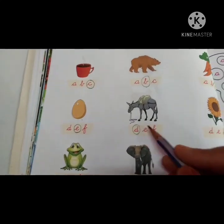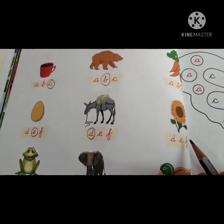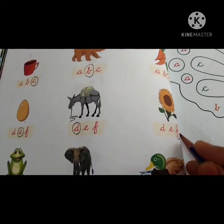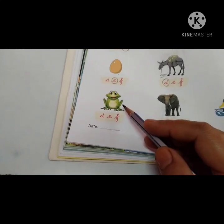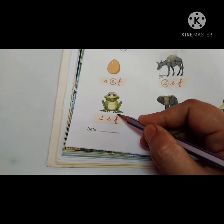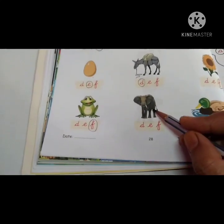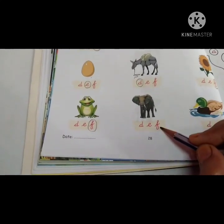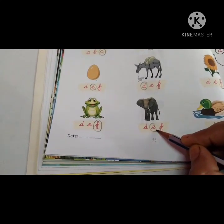Next picture is of a flower, so we will circle on letter F for flower. Next picture is of a frog, so again we will circle on letter F for frog. This is a picture of an elephant, so on which letter we will circle? On letter E. Elephant.